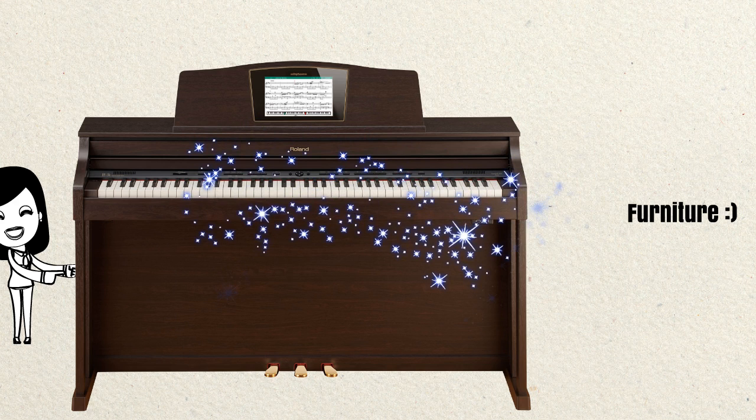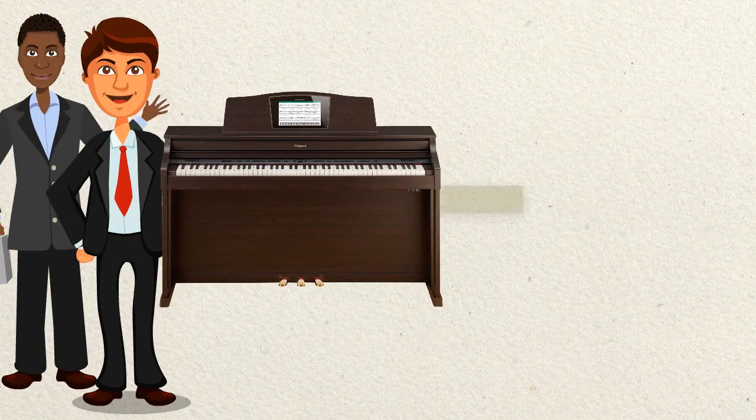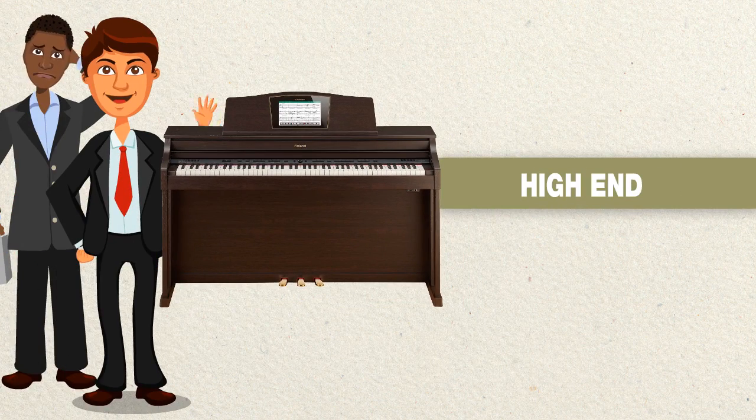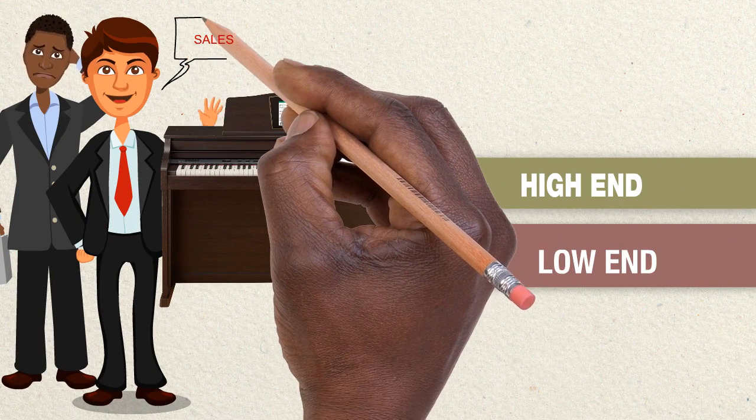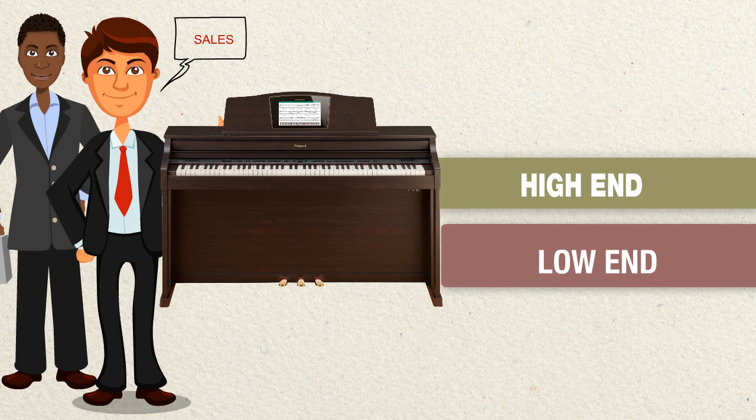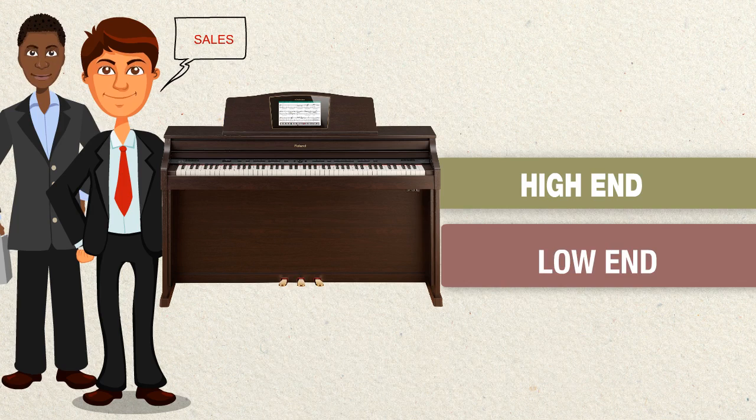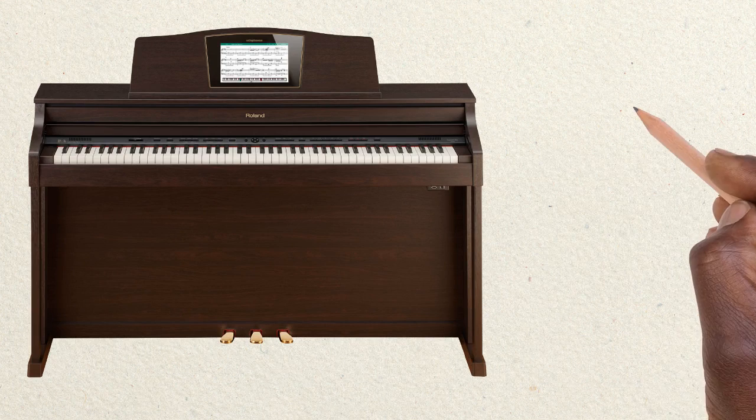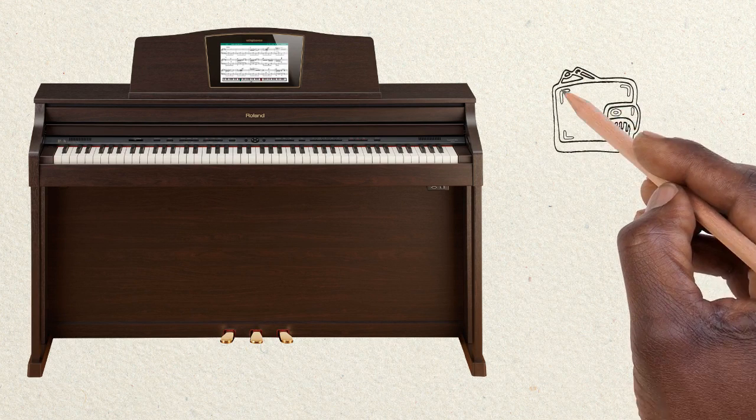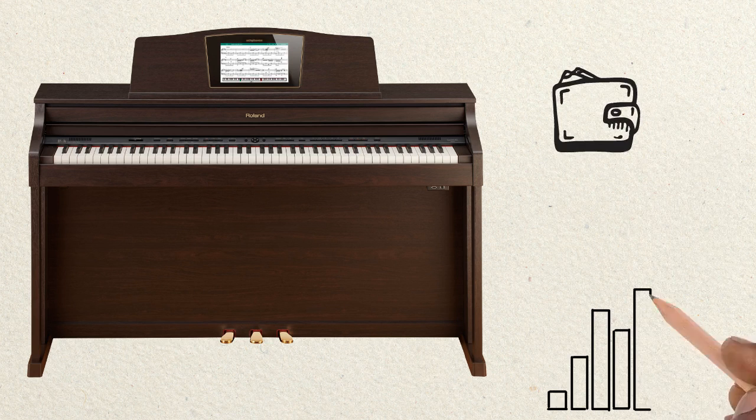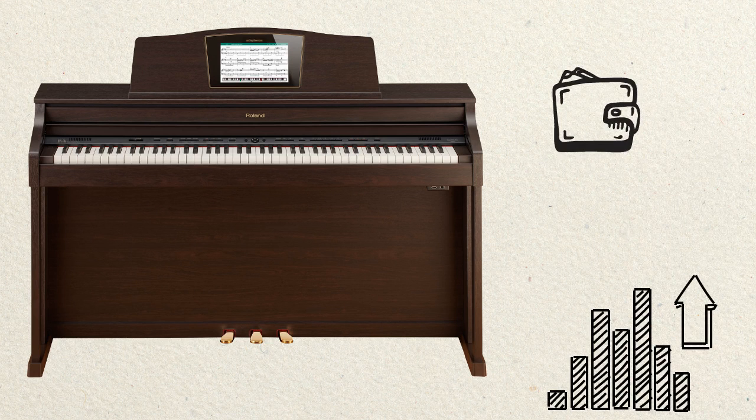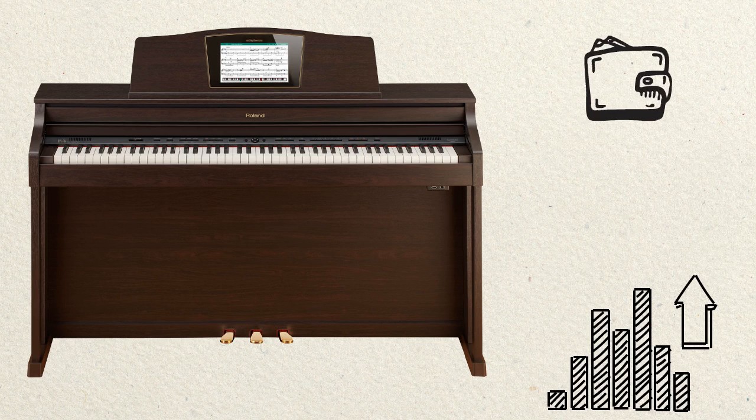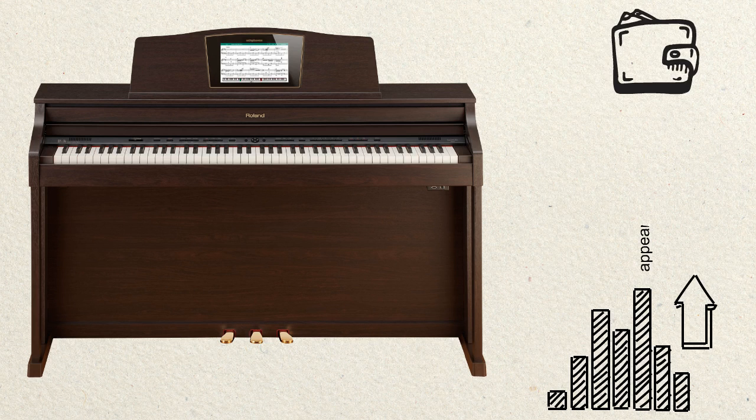The problem is that even the low-end models and the high-end models are all going to be good looking. So you cannot differentiate between looks which keyboard is going to sound the best. It is important to note that the money that you spend when buying a digital piano, a huge chunk of it is going to go to how the digital piano looks. You will be pulling out your wallet to buy a case essentially.